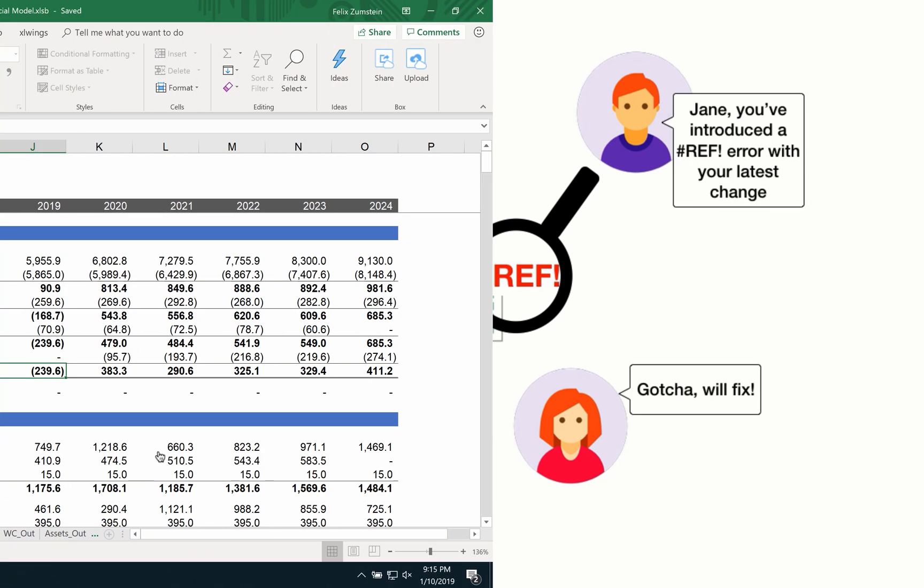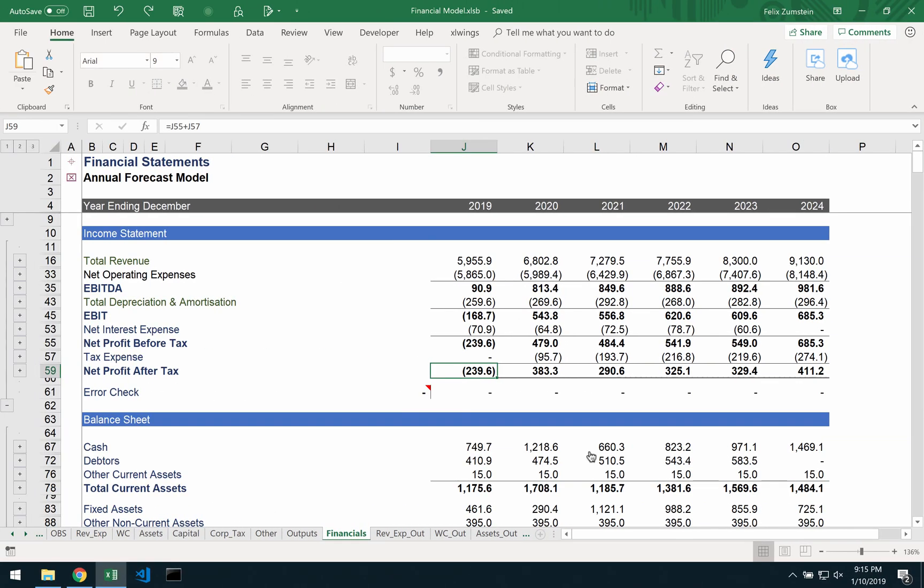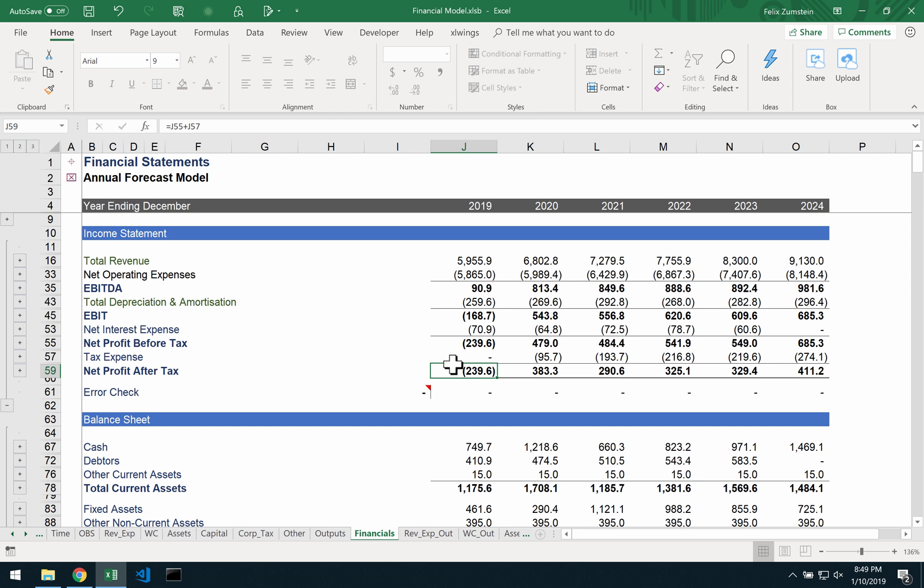But let's have a look at a real world example. I just got back from my vacation and start picking up my work again on our financial model. Now, I'm pretty sure that the net profit here was positive before I left. So let's have a look in Excel Trail at what happened while I was gone.